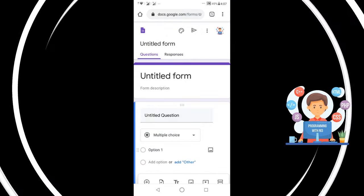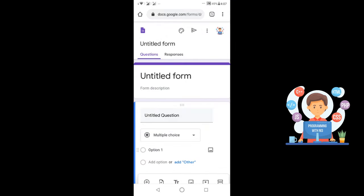Now I am entering my account ID. Click on Next. After this I am entering the password. After entering the password, a new Google Form will open.